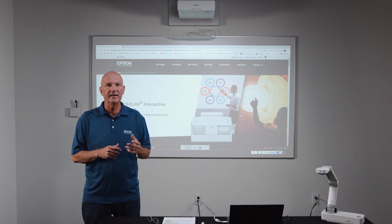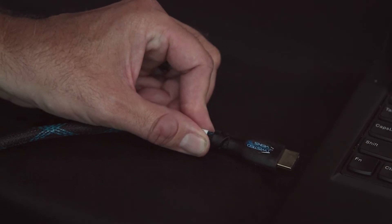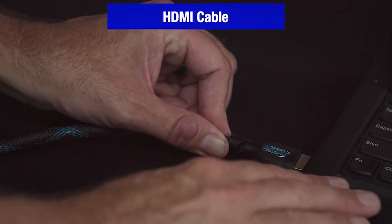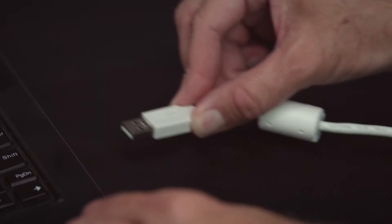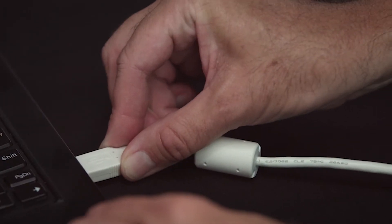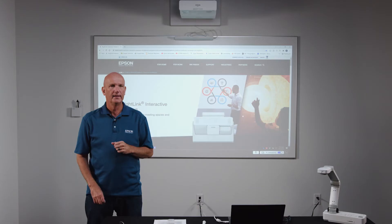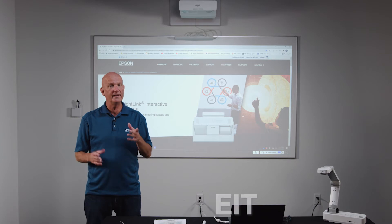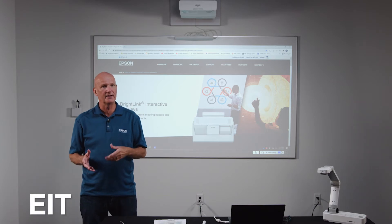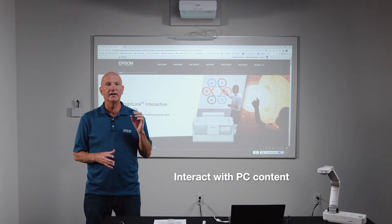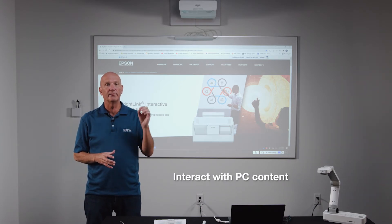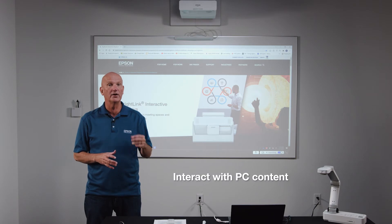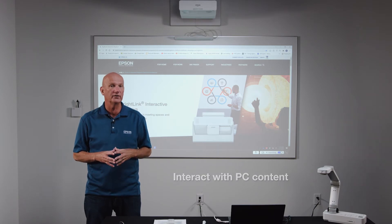To use with your PC, you connect your PC to the BrightLink with a video cable for display and USB cable for interactivity. Easy Interactive Tools, or EIT as we refer to it, allows you to interact with the PC content you are displaying on your BrightLink projector.